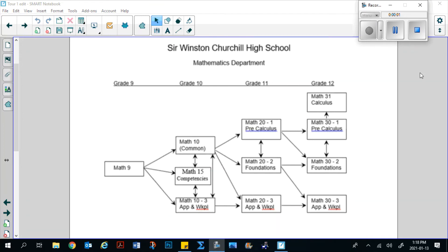I'd like to go through the flow chart of high school mathematics with you. Coming out of Math 9, as I said, you can take Math 10 Common, Math 15 Competencies, or Math 10-3 according to your teacher recommendation. We'll look at the IB flow chart in a moment. Coming out of Math 10 Common gives you several options: you can go to 20-1, 20-2, or 20-3.